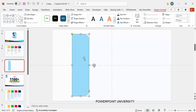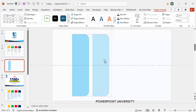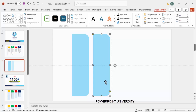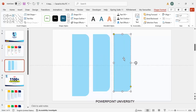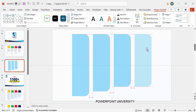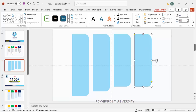Duplicate this shape three more times. Hold the Ctrl+Shift key and reduce the height of the second copy to 6, the third to 5.5, and the last one to 5, gradually decreasing each time.